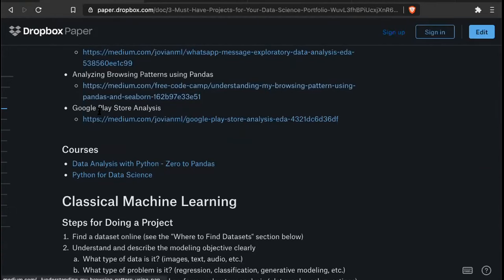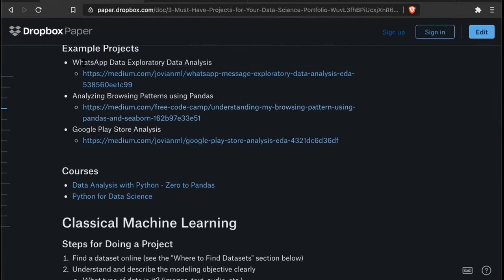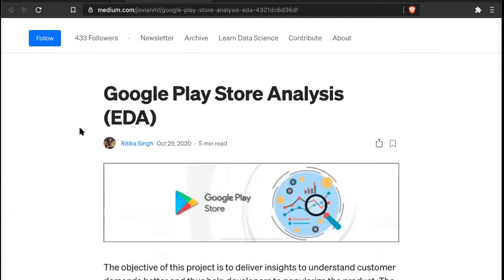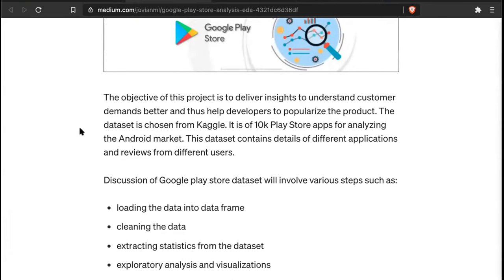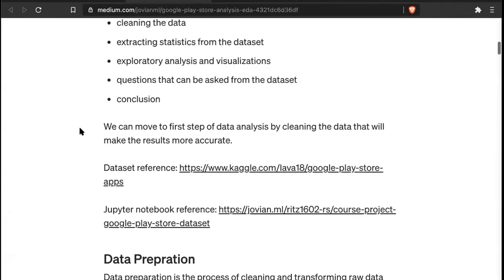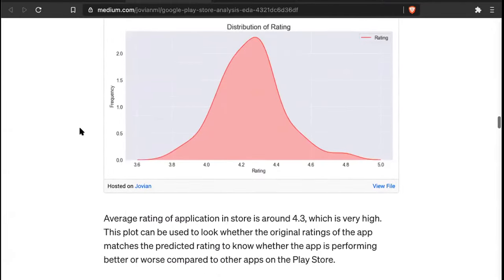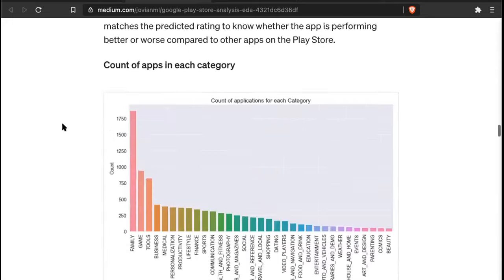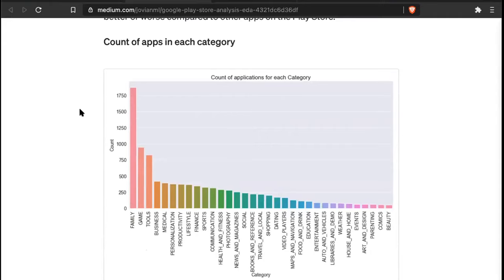A third example is a more standard analysis of a publicly available dataset — 'Analyzing the Google Play Store'. This kind of analysis looks at questions like how app ratings vary, showing that ratings typically fall in the 4.0 to 4.4 range, with anything above being exceptional and below being poor, along with counts of apps per category and similar insights.